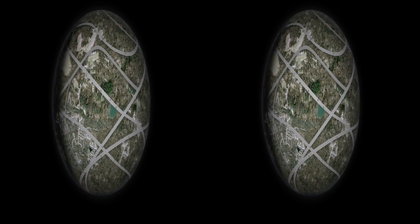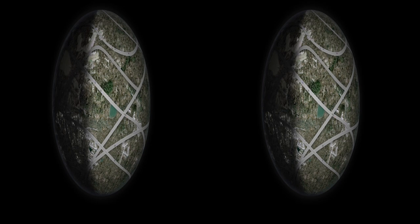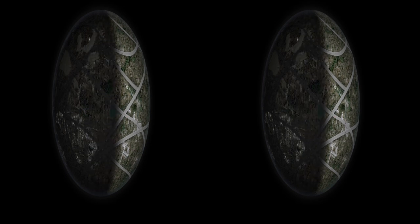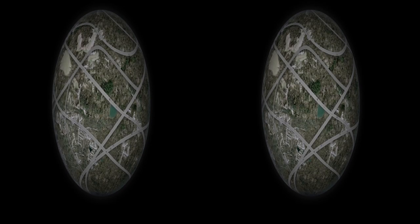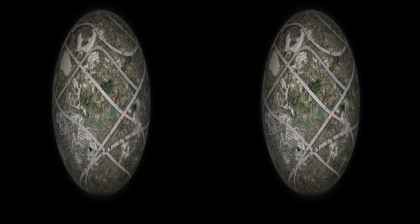How do we turn light into data? Data into pixels? Pixels into meaning?